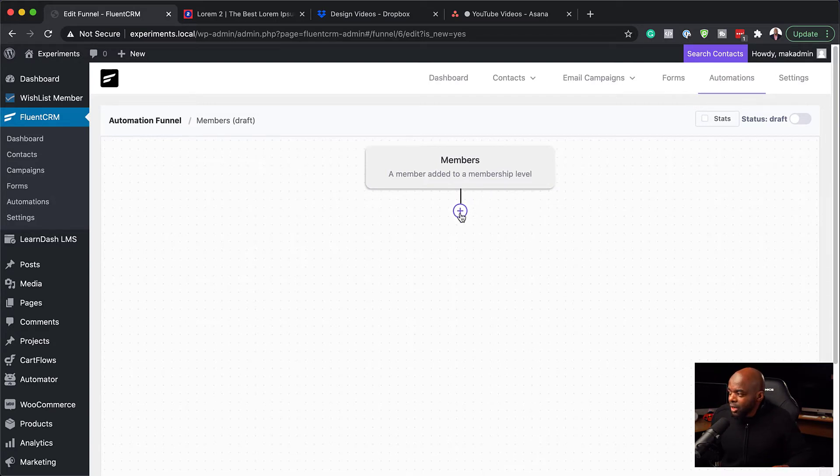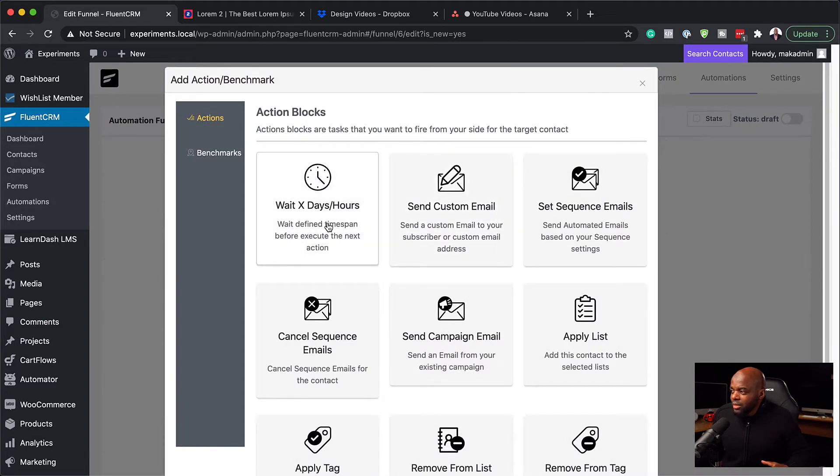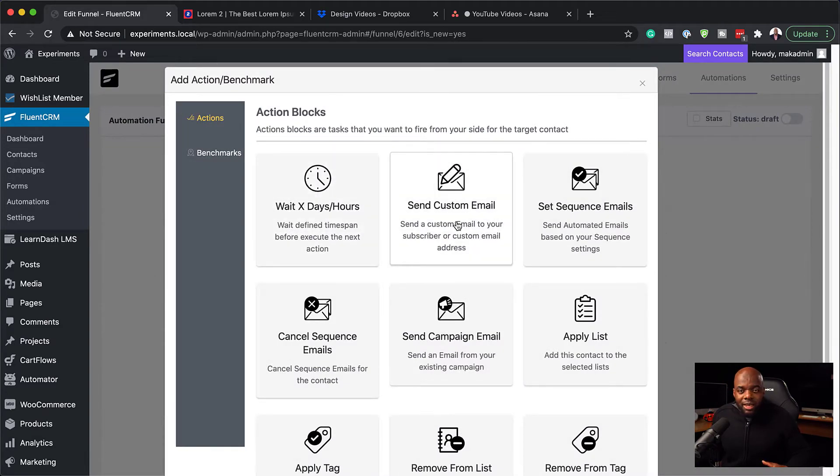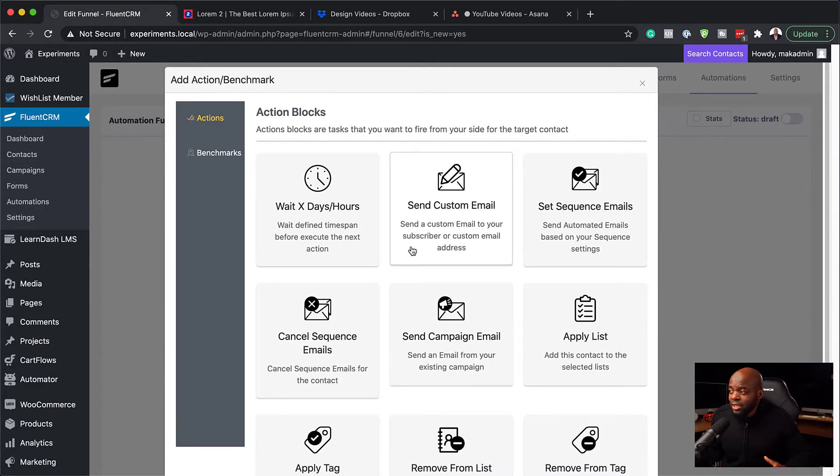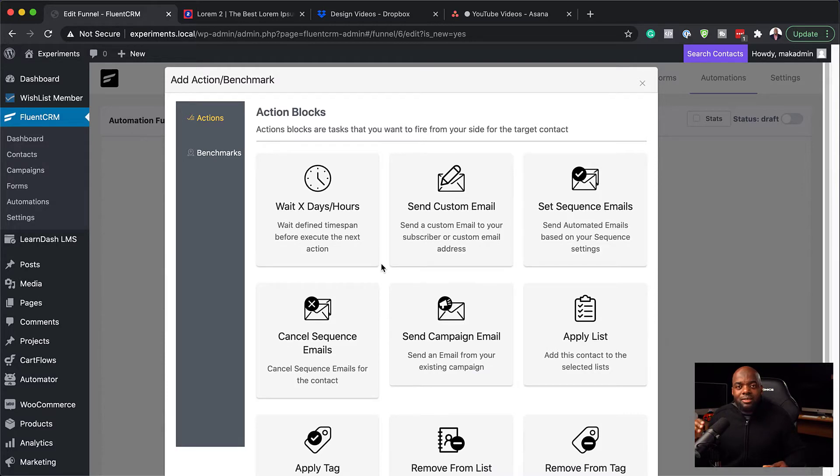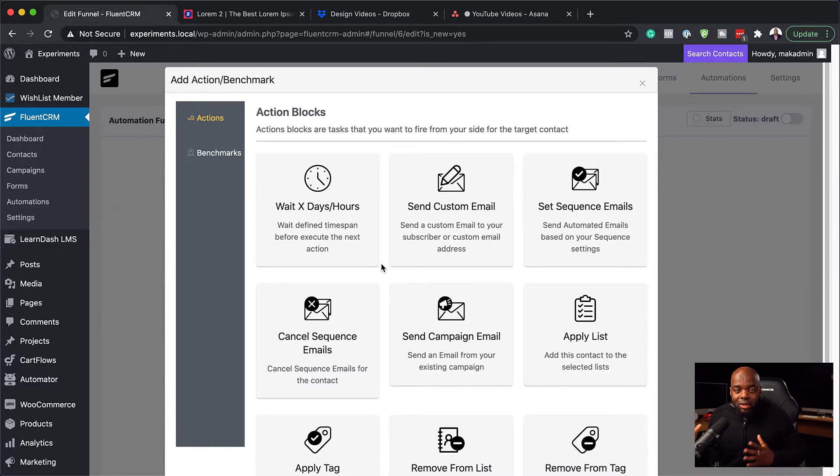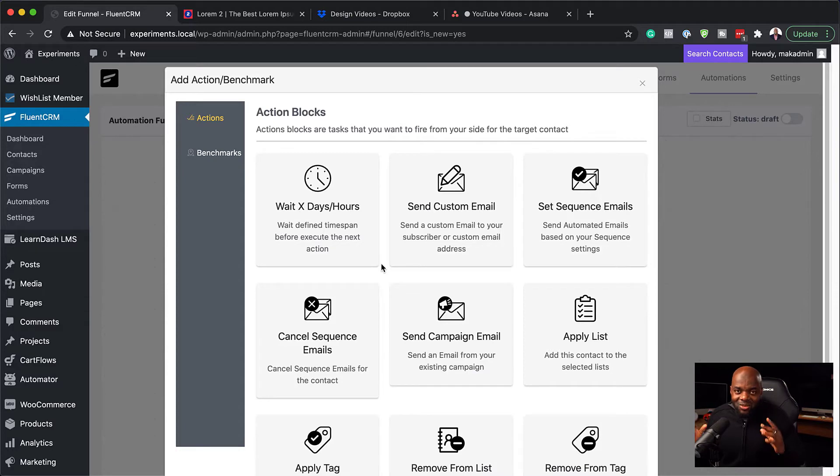Next, I'm going to click here on this plus button. Immediately, I would like to send an email. But before I do that, I would like to add a tag. This is very important because as soon as someone enters a membership level, if you tag them, that means in the future, if you want to send emails out, you can send emails out based on that tag.